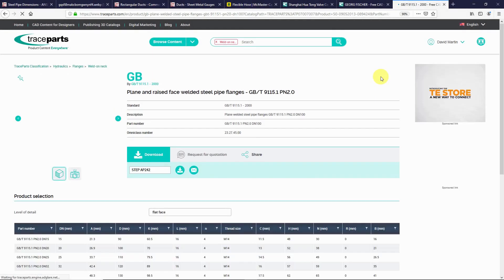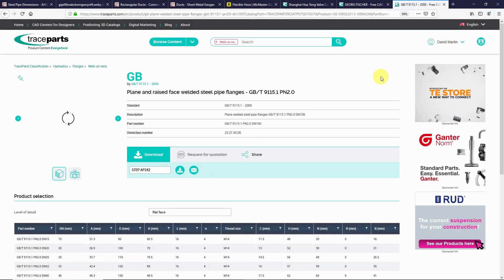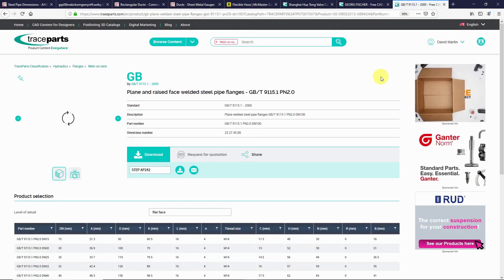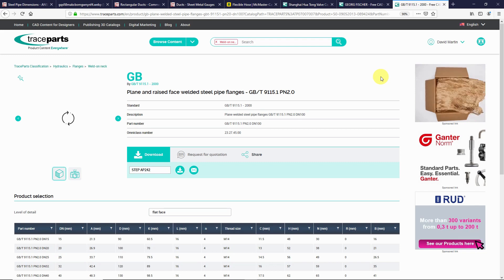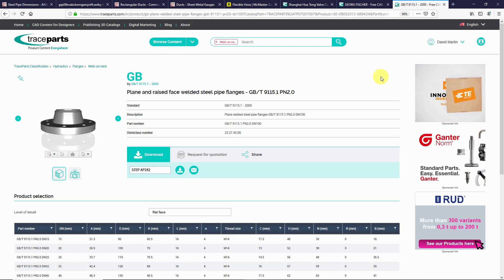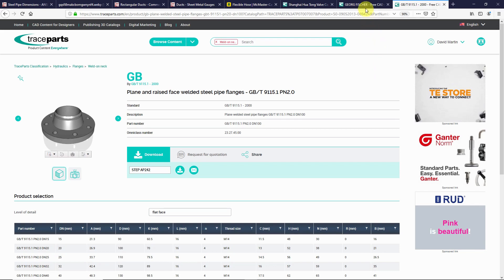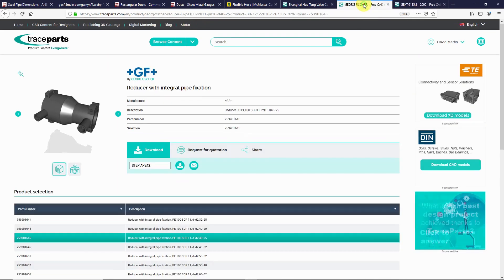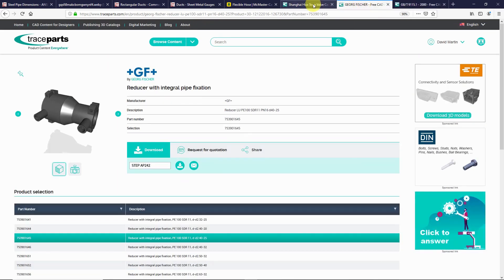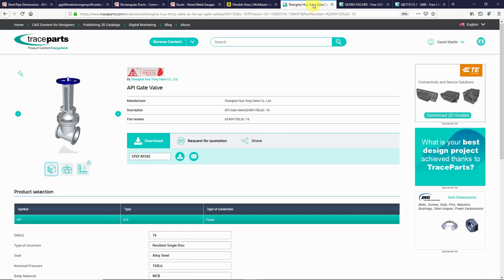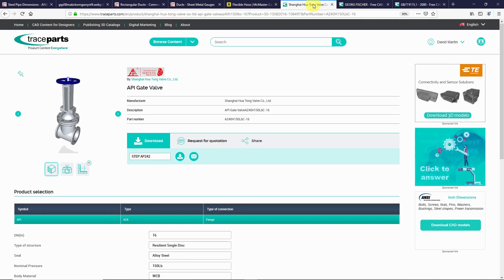I downloaded a few different models from TraceParts that I want to use as fittings in piping in Creo Parametric. I have a flange, I also downloaded a reducer, and I also have a gate valve. Let's take a look at setting these up in Creo Parametric.